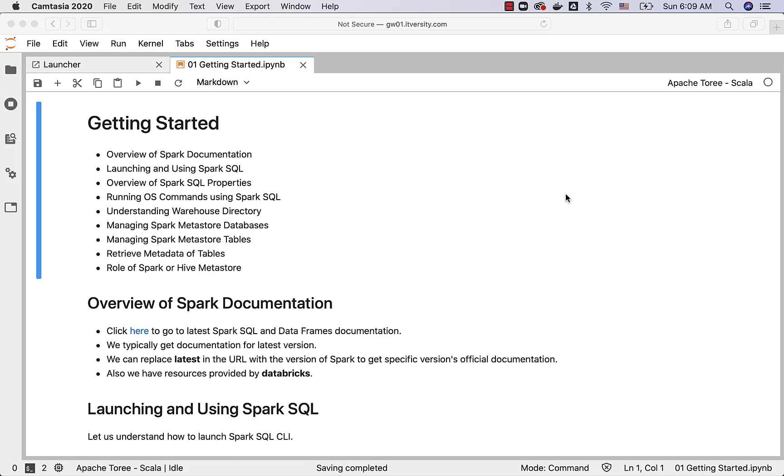As part of the section we'll talk about getting started with Spark SQL. Actual Spark SQL content will be available as part of the subsequent sections. In this we'll just see how to get started.